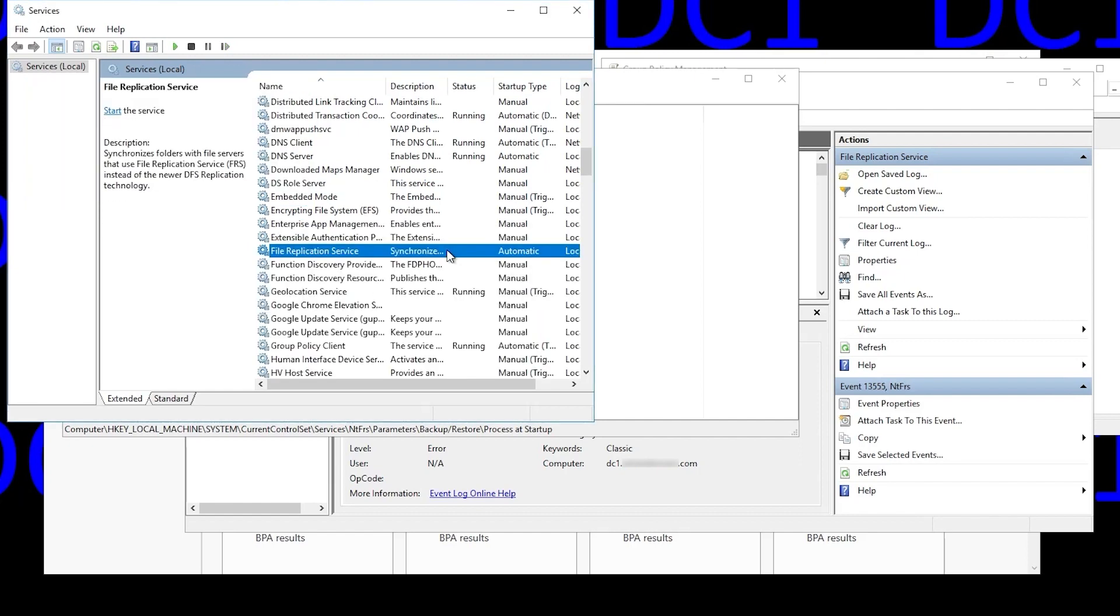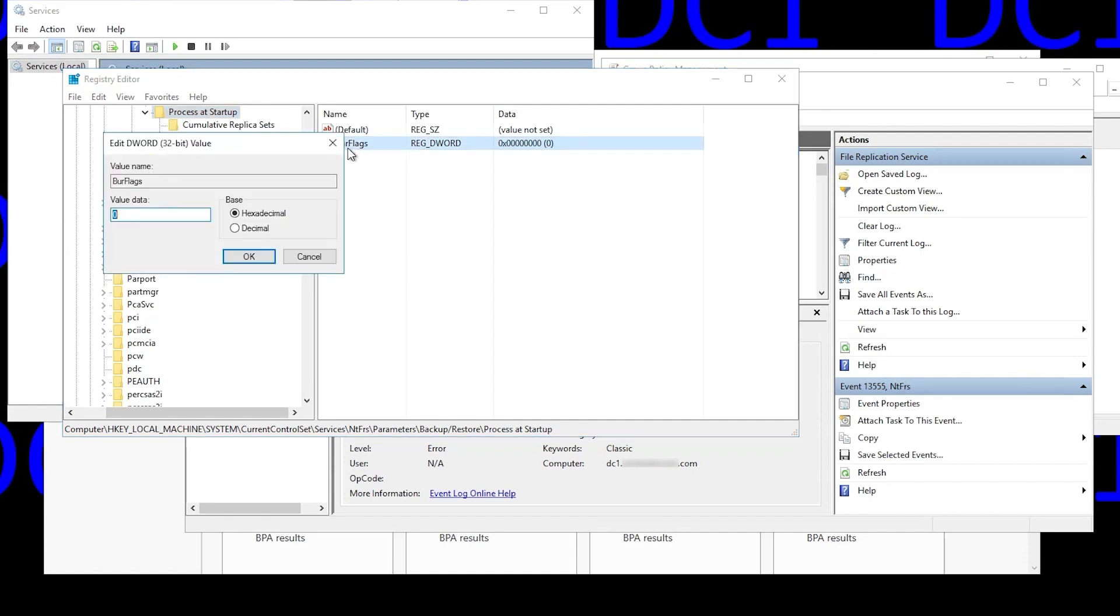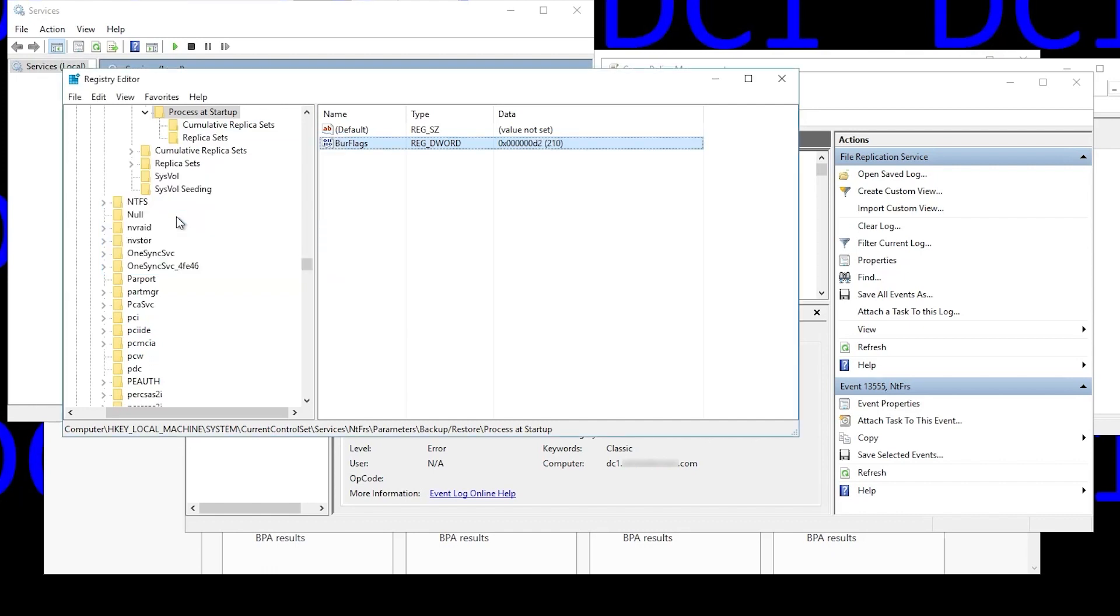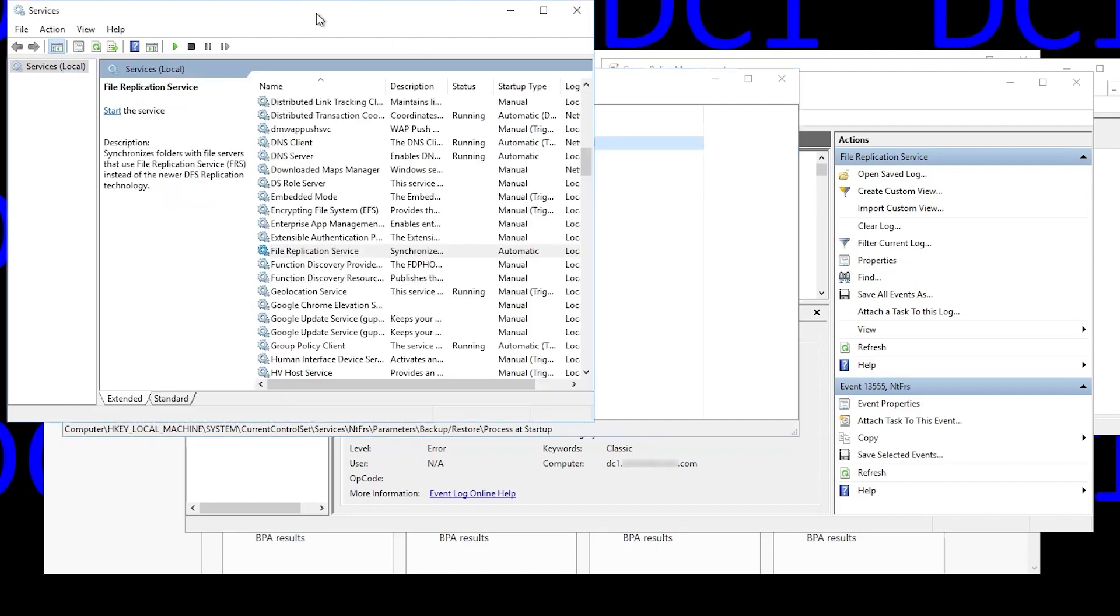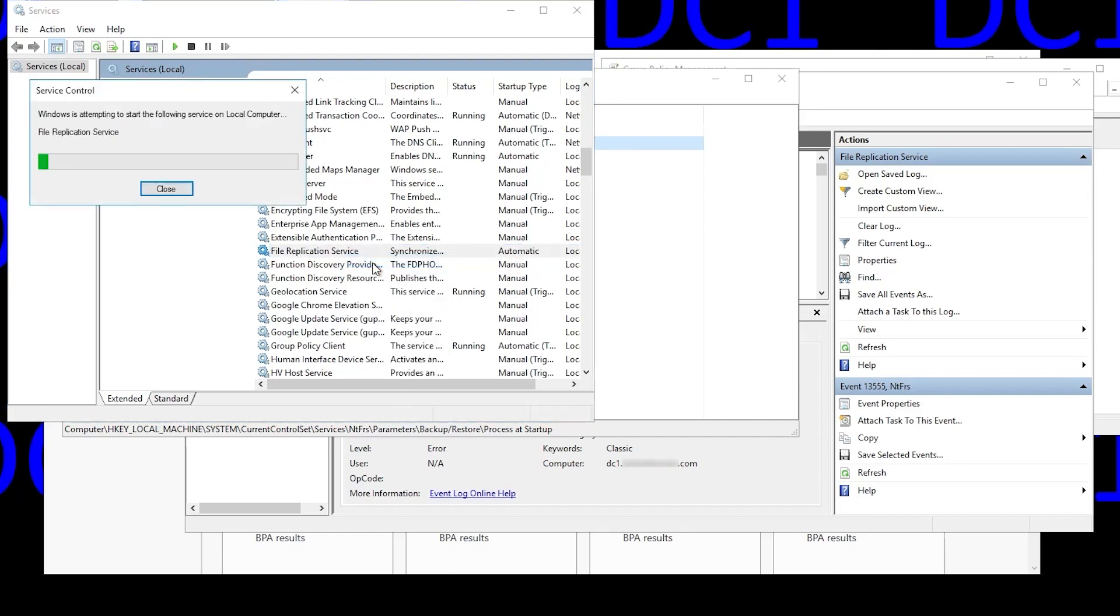So we can go back to the registry and set BurFlags to hexadecimal value of D2. That signifies a non-authoritative sync. And you see that corresponds to a decimal value of 210. You can set it that way too, but I think everybody uses the hex value.